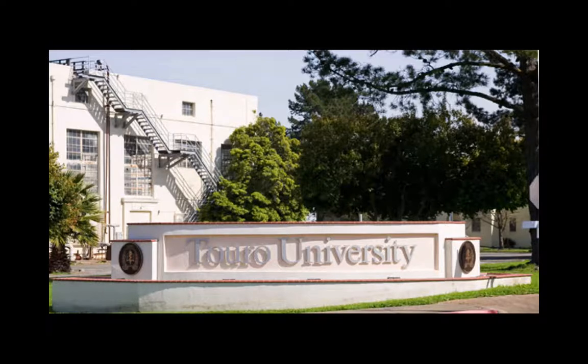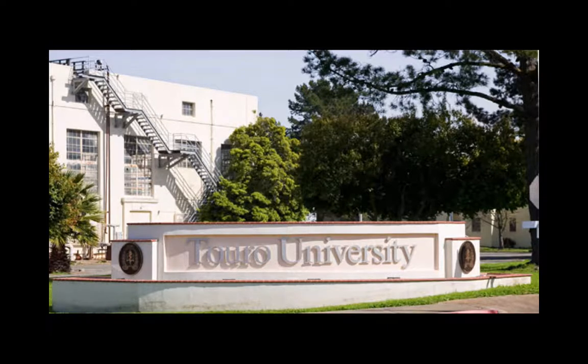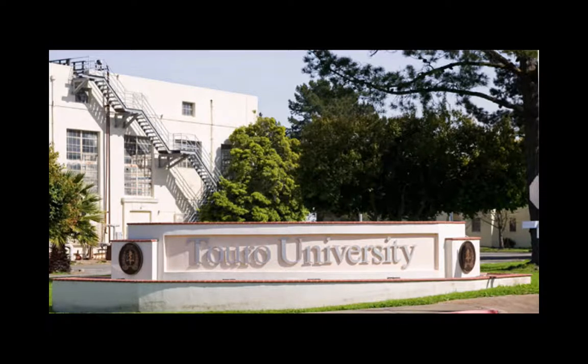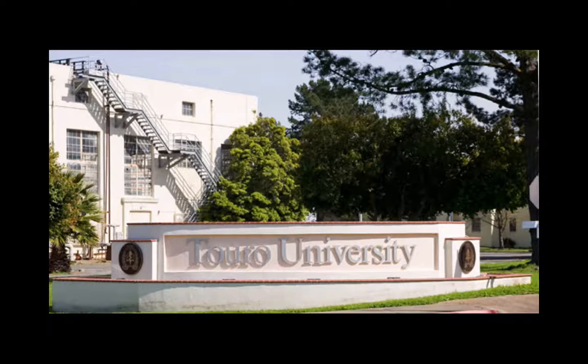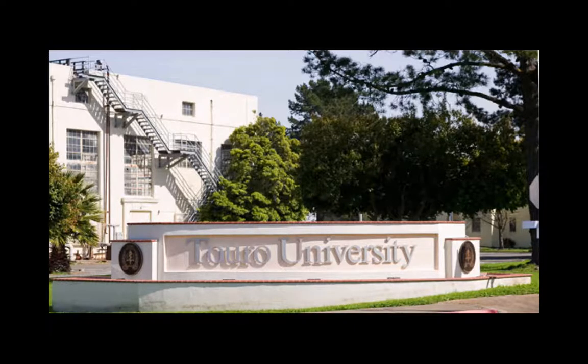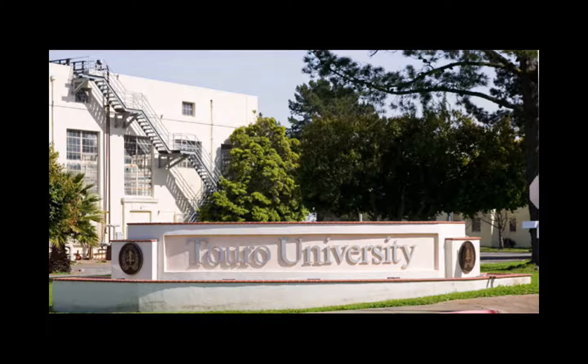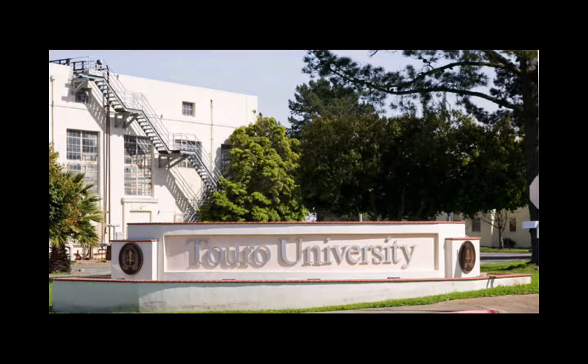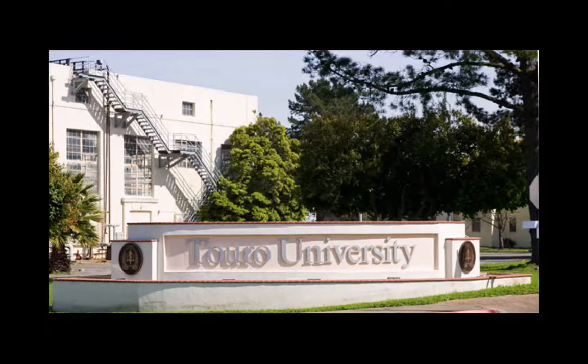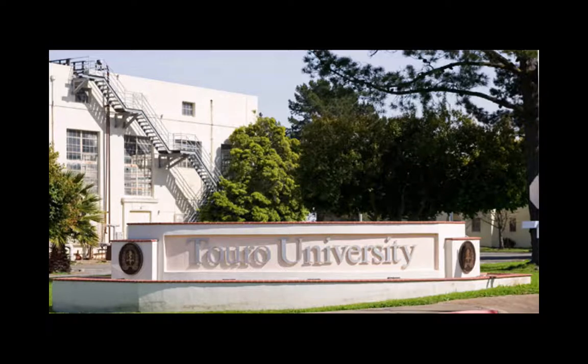Touro University, California, or TUC as we like to call it, was originally created in 1995 in downtown San Francisco. However, in 1993, so a couple of years before the university was actually created,